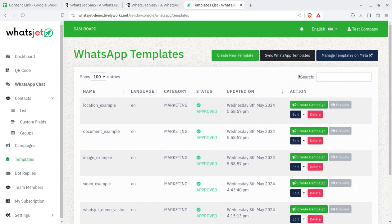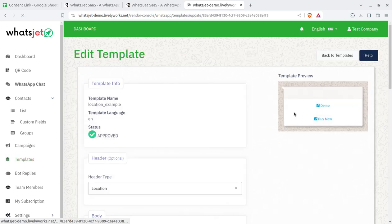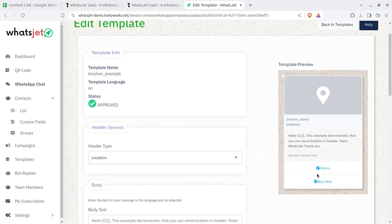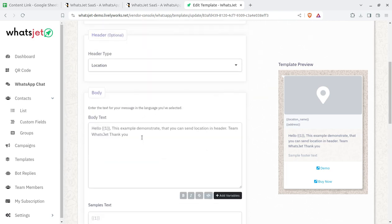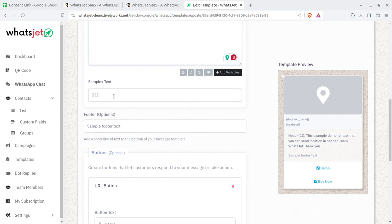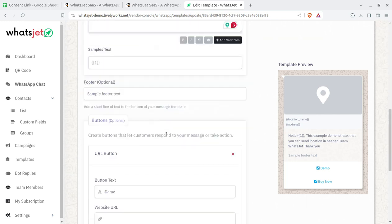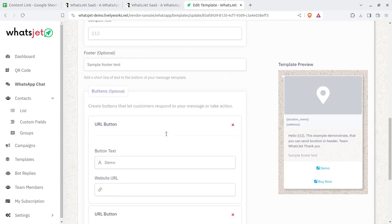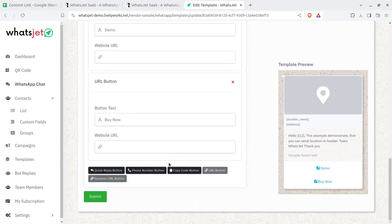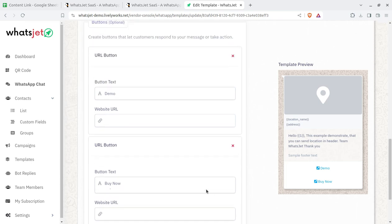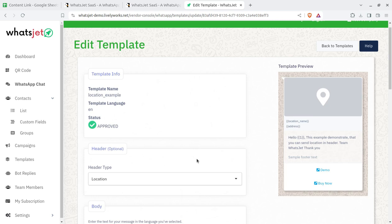Templates can be created as needed. The template creation screen allows you to set header type, body text, and short codes for pulling data from contacts. You can add website URL buttons, quick reply buttons, and phone number buttons. The approved campaign status is shown on the template screen. It is very important to use a clear and appropriate template so that your messages are not counted as spam.